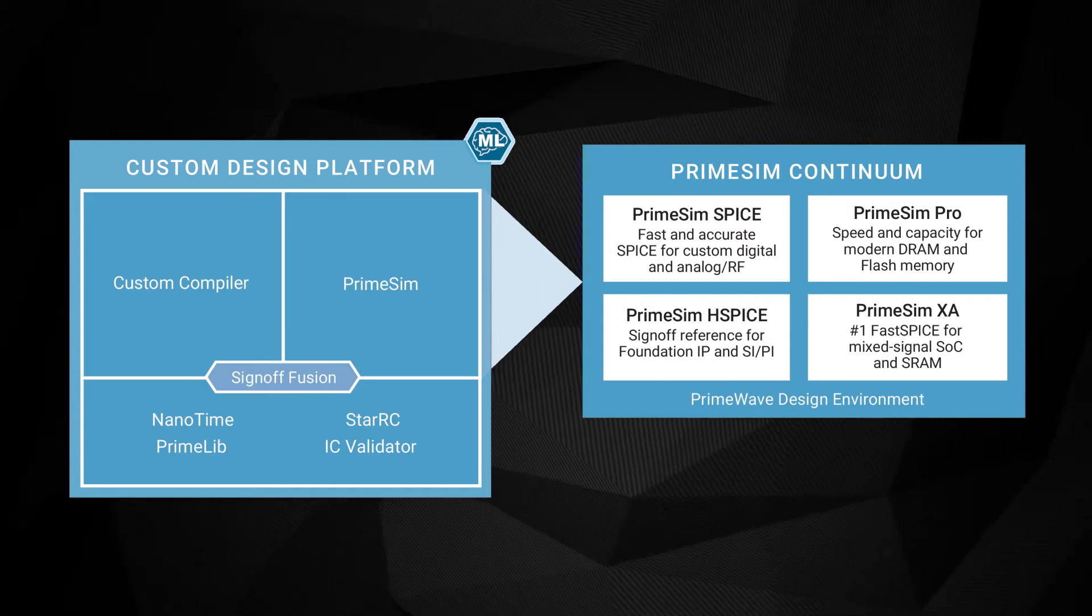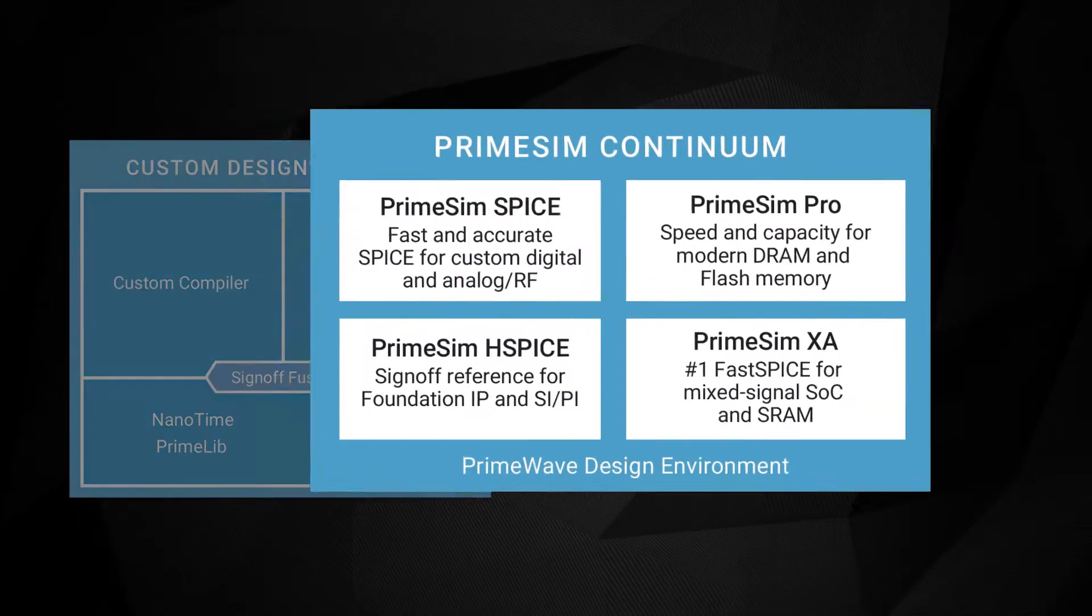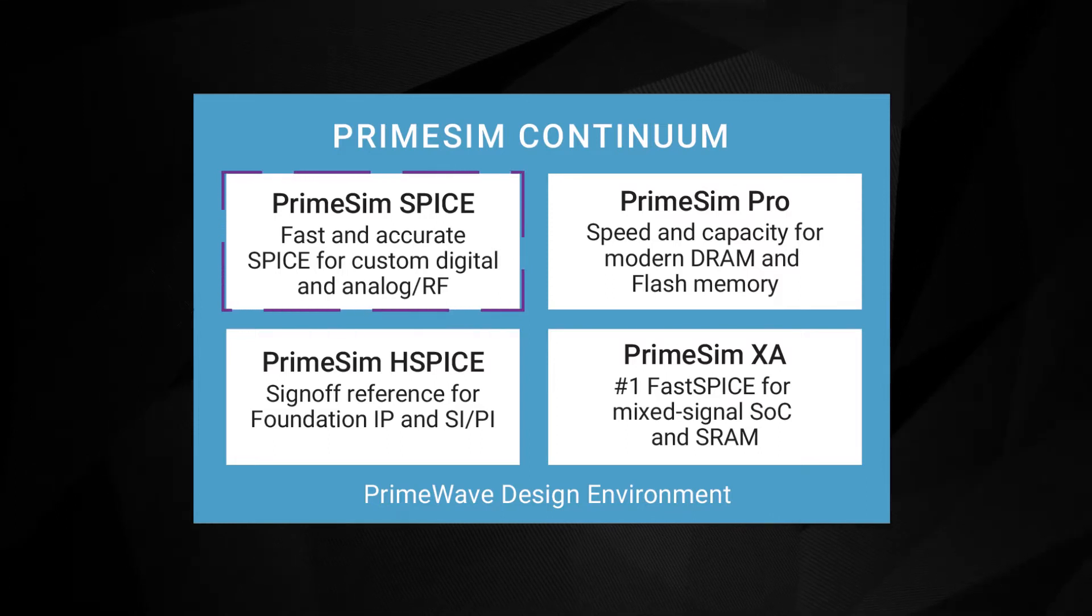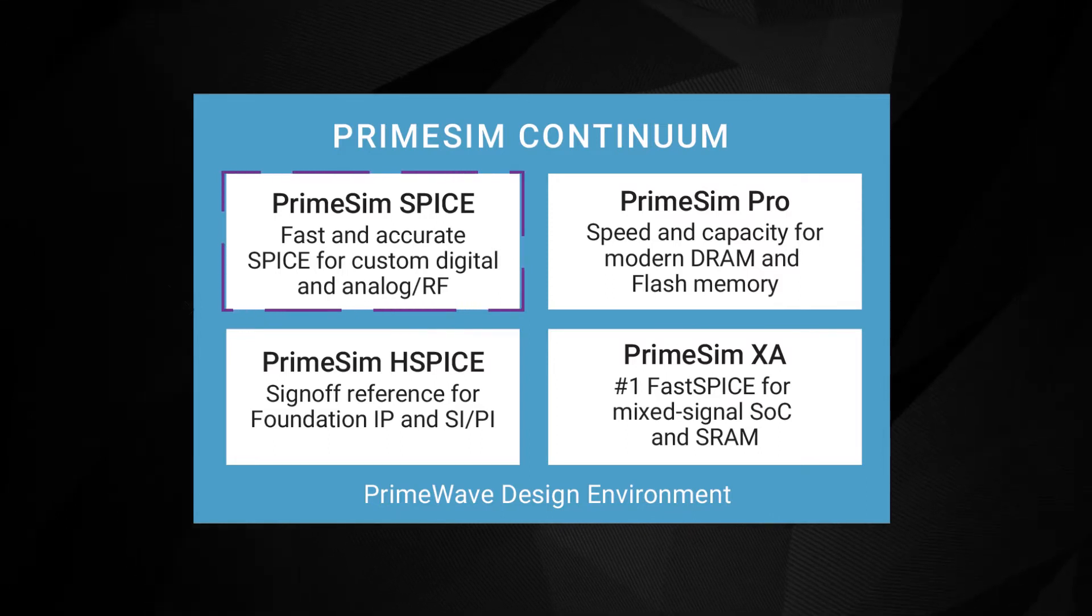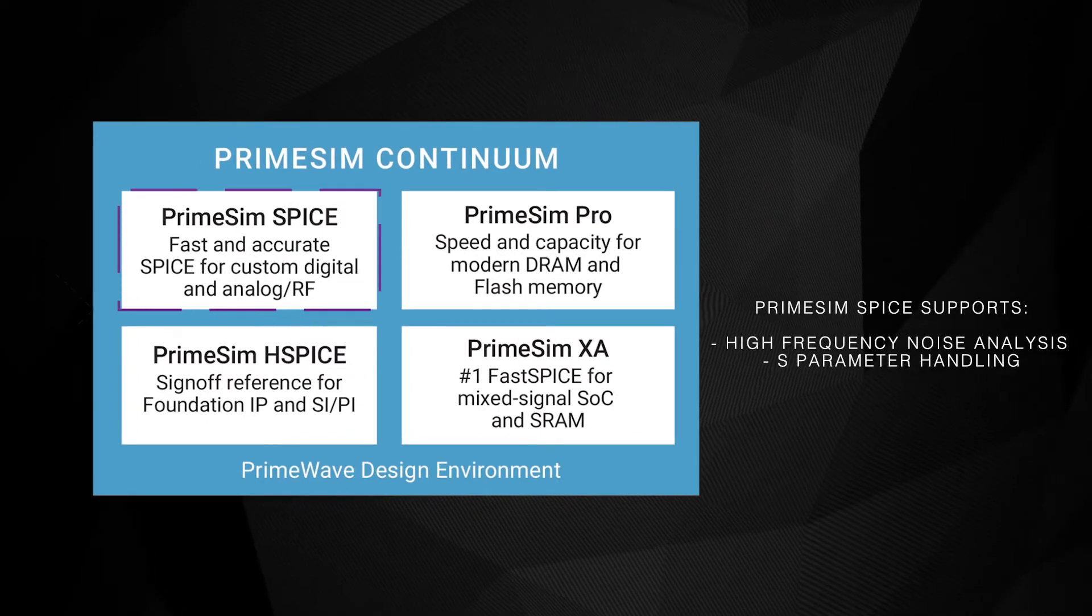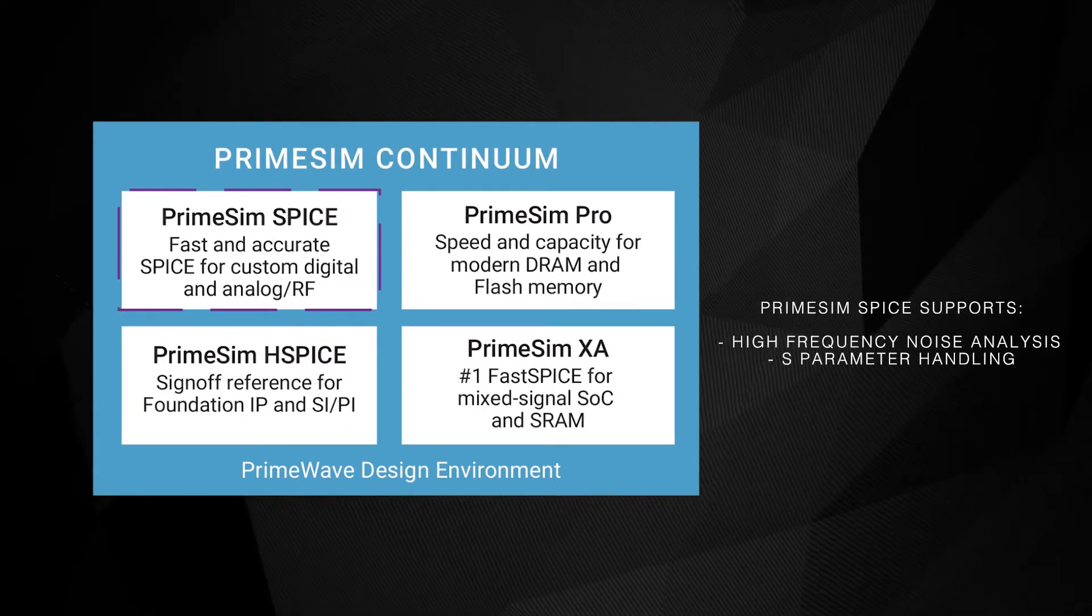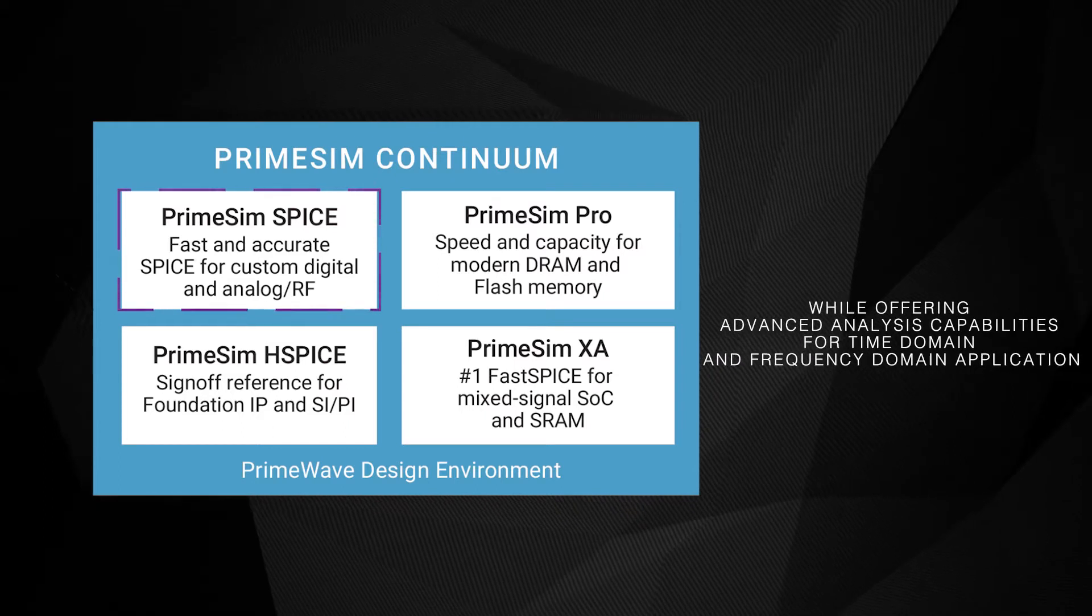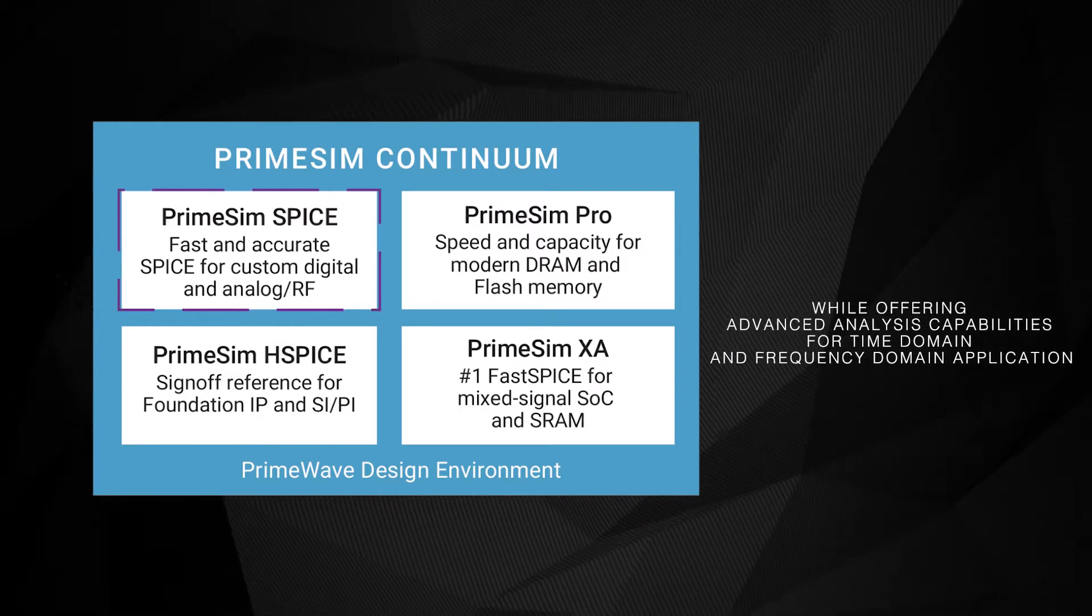As part of the Continuum, PrimeSim Spice is a high-performance Spice circuit simulator for analog and RF applications. PrimeSim Spice efficiently supports high-frequency noise analysis, S-parameter handling, while offering advanced analysis capabilities for time domain and frequency domain applications.